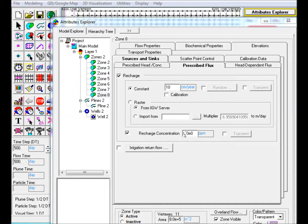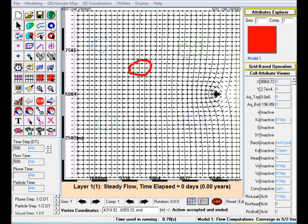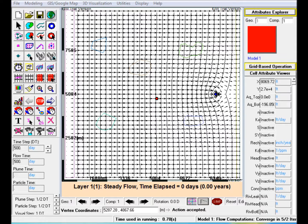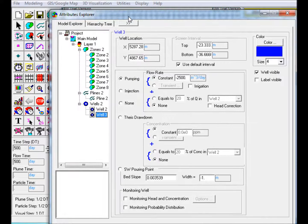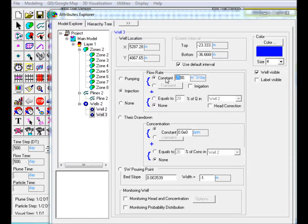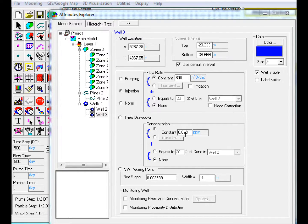Step 7: Add an Injection Well in the middle of the modeling domain and edit in Attributes Explorer. Select Injection Well, assign a flow rate of 800 cubic meters per day, and underneath Concentration, select Constant and enter 100 ppm.